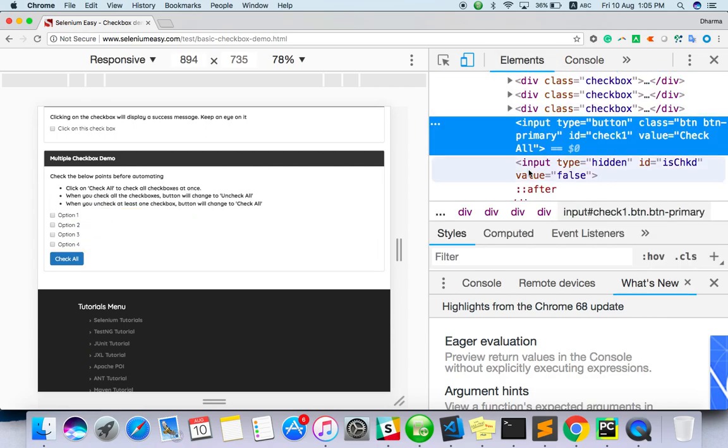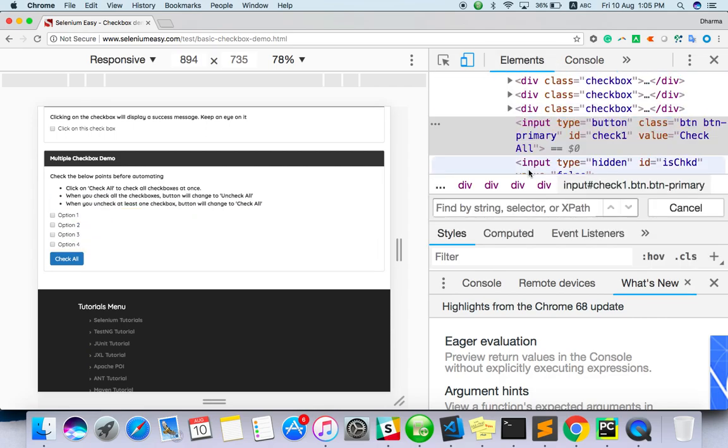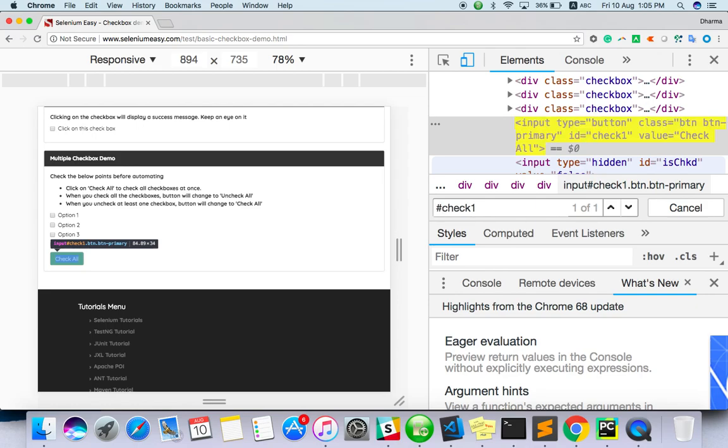Let me check. There is only one. Okay, so I will copy this.